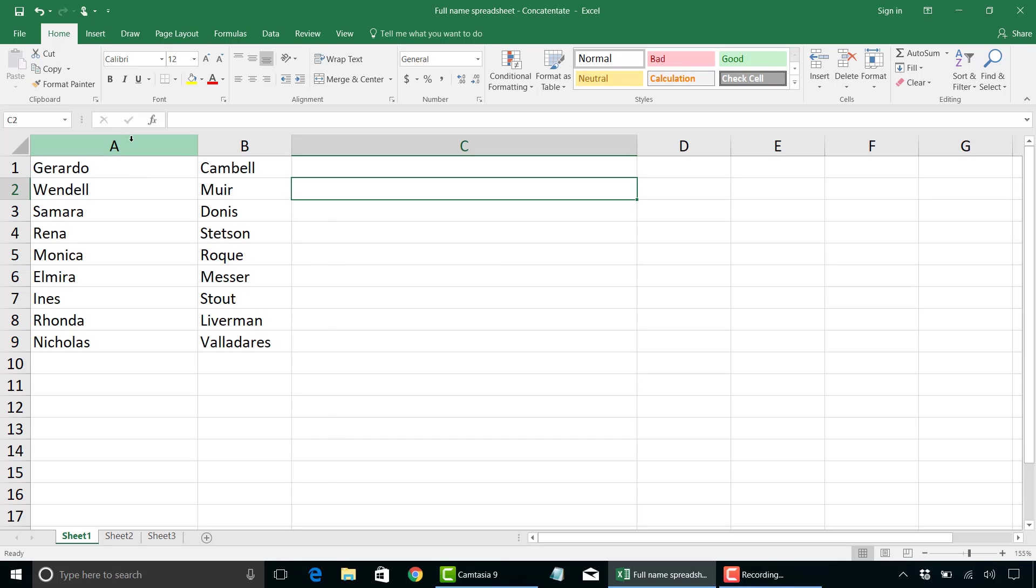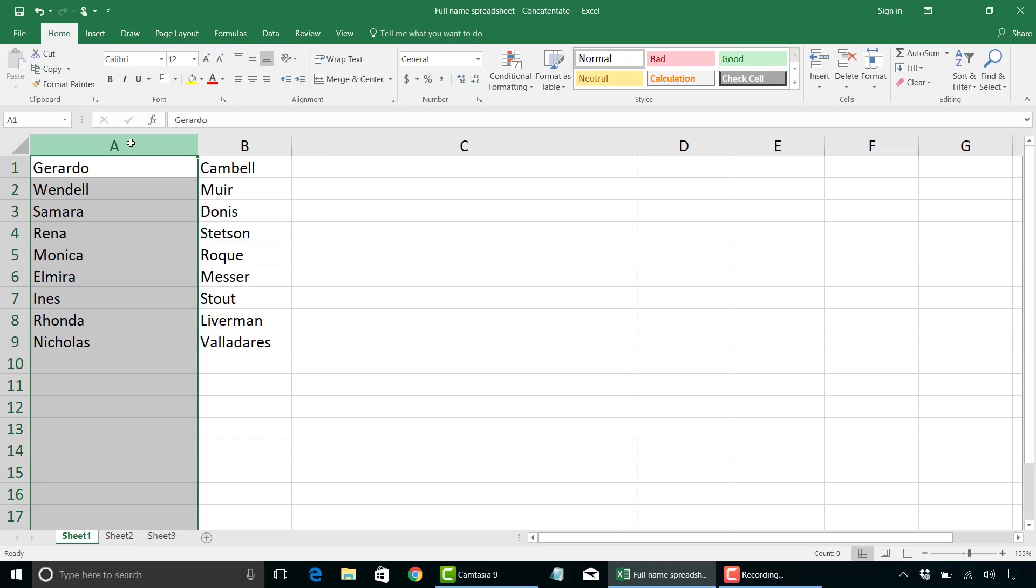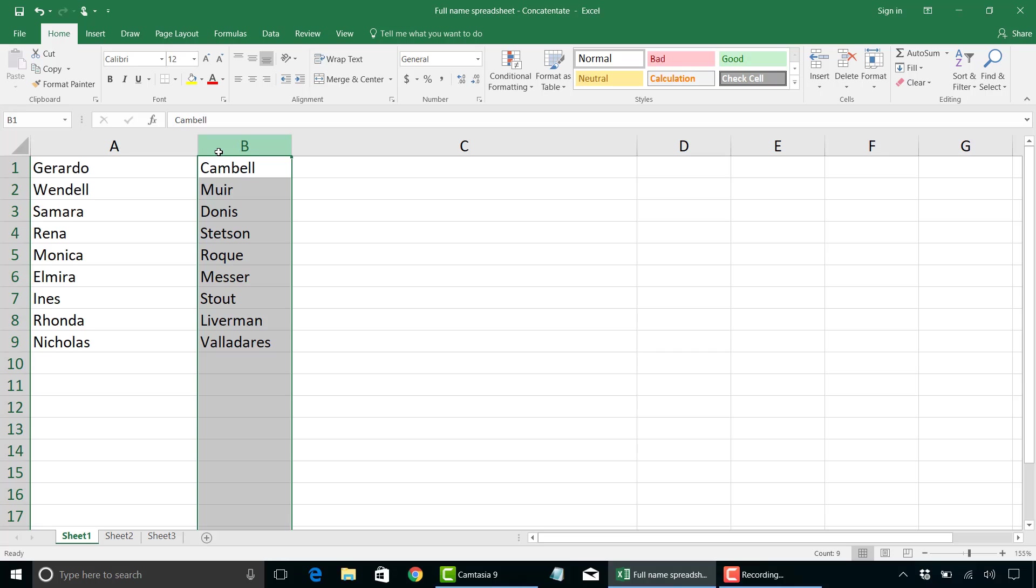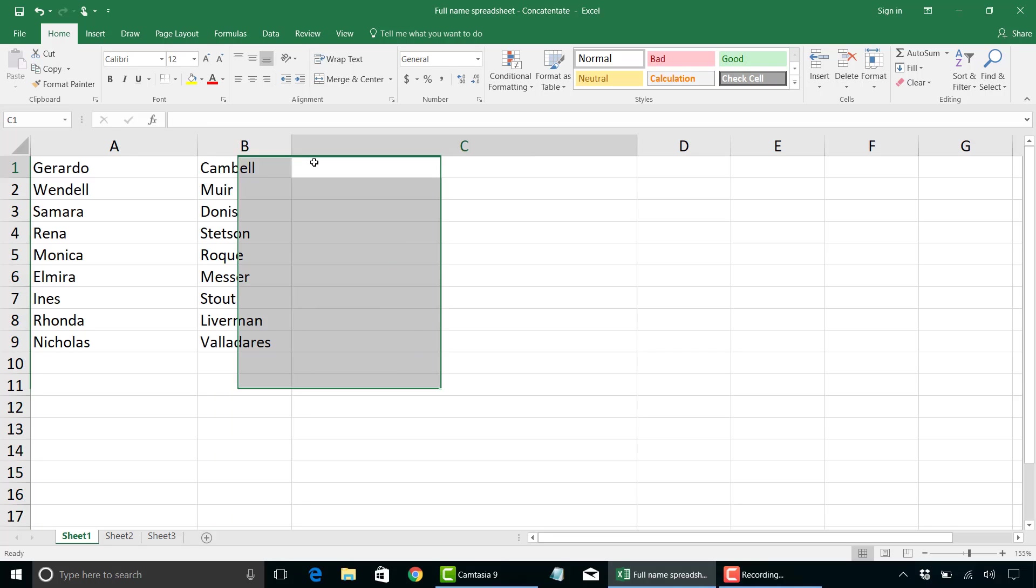For example, I have here in column A a list of first names, and I want to combine column A with column B, which has a last name, so that we have first name with a space followed by last name, and we'll put that in column C. And we're going to use the concatenate function to do that.